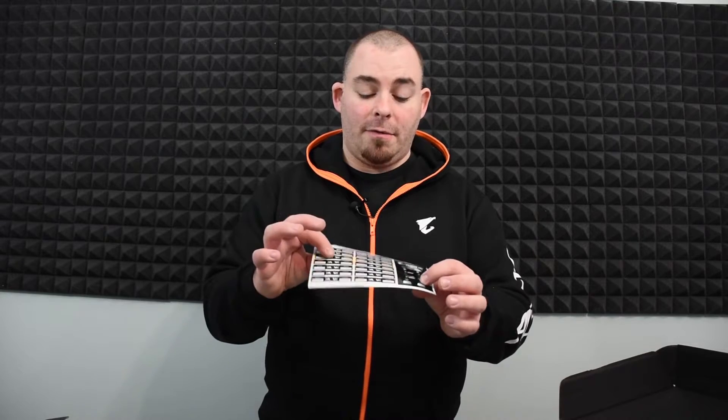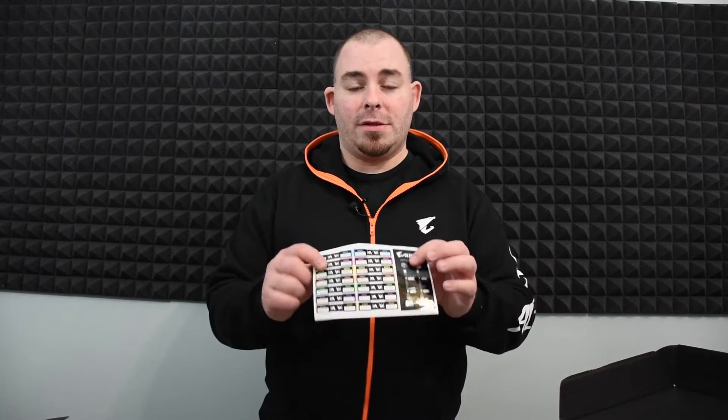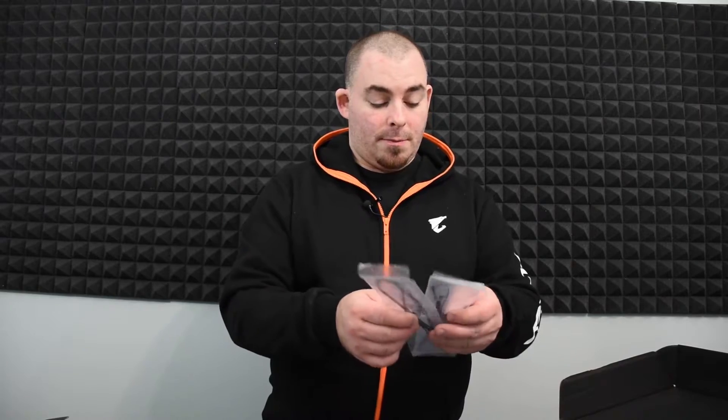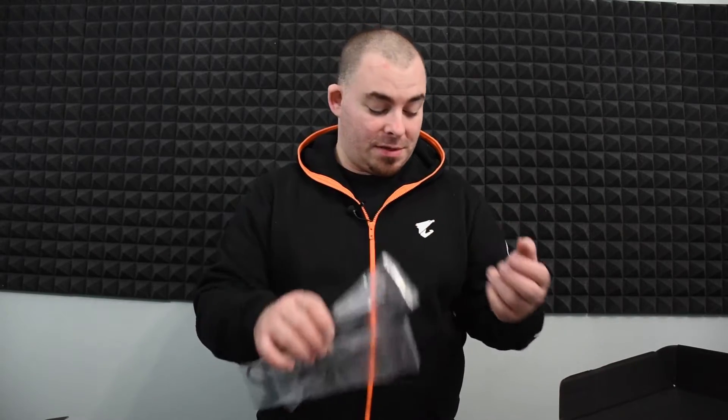Velcro straps for cable management. Labels for cables. I love these. These are a great feature. I wish more people did those. They come with temperature sensors. Awesome feature. The RGBW cable extension for LED strips and a high bandwidth SLI bridge.